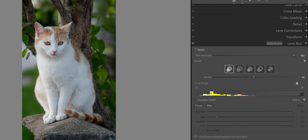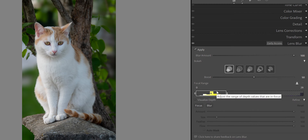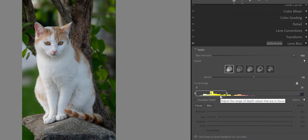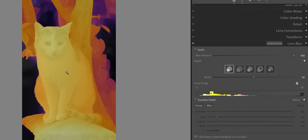By default, the AI understands that the cat is the main subject, so it's not making everything super blurred. In the Focal Range section, everything shown in yellow is the main subject — in this case, the cat — and that's what will be in focus. If we click Visualize Depth, we can see exactly that the yellow part will be in focus and the rest will be blurred. The stone and part of the tree are in between yellow and orange, meaning they're a little blurred but not as much as we might want.